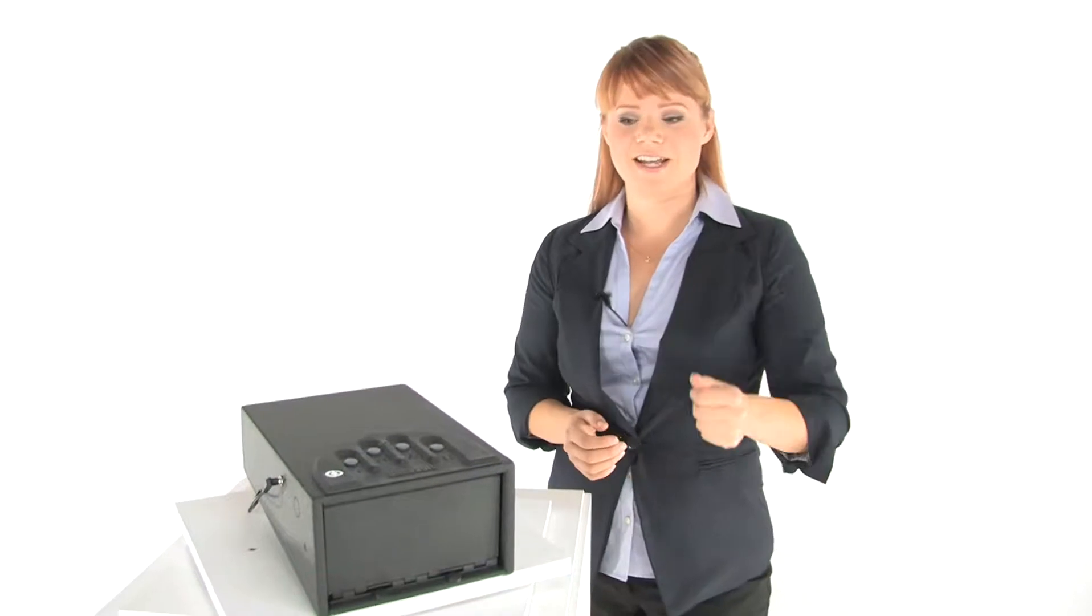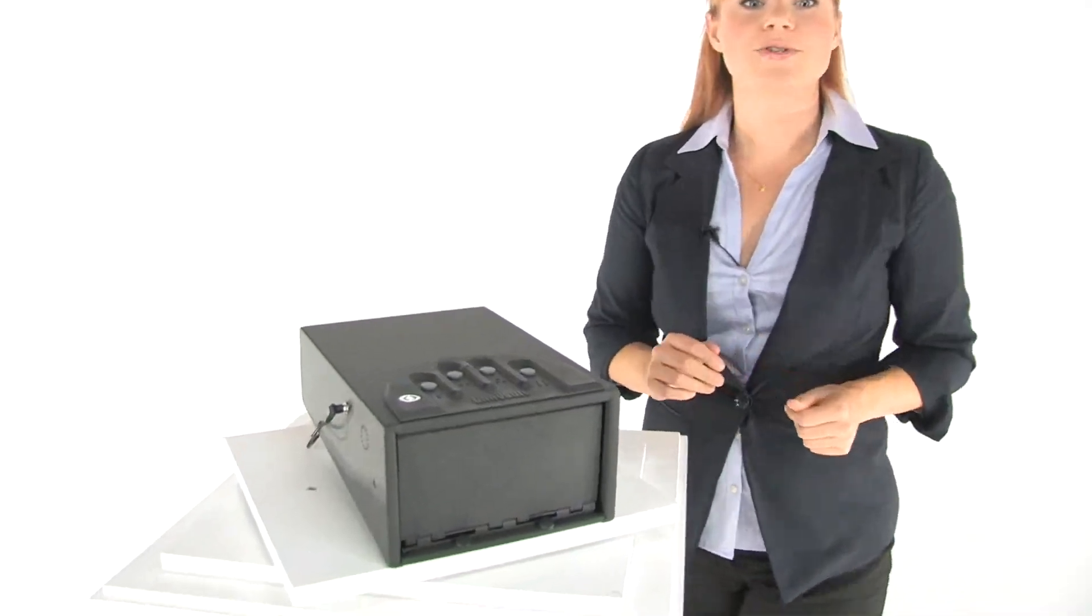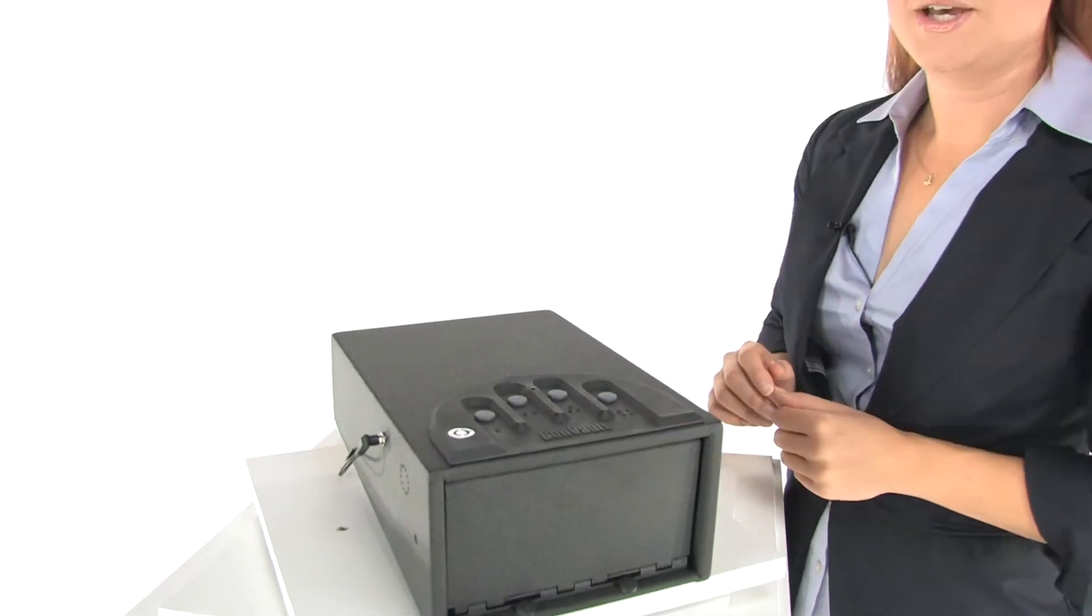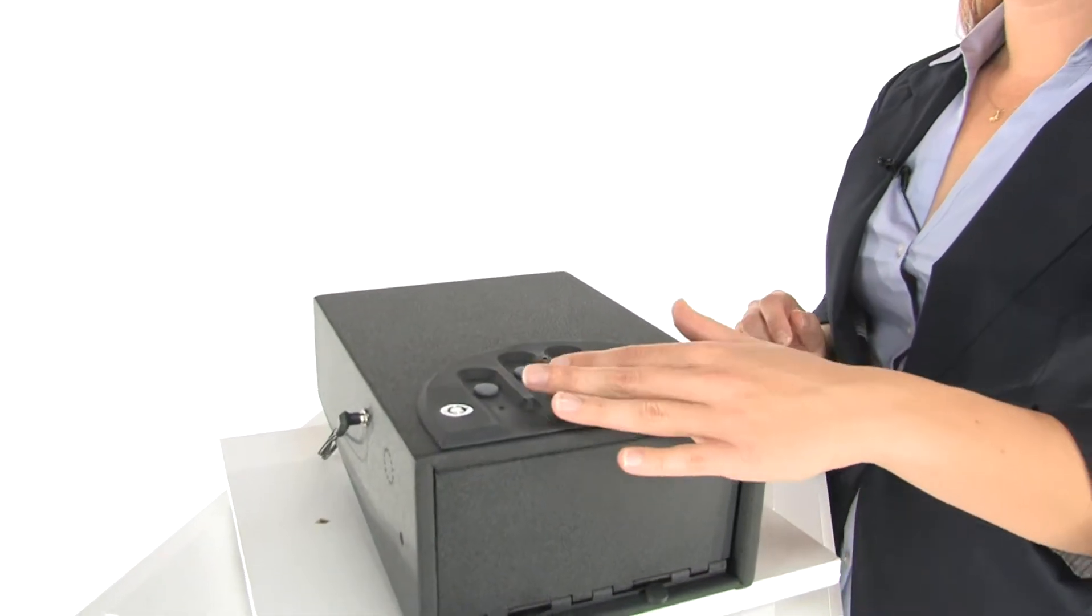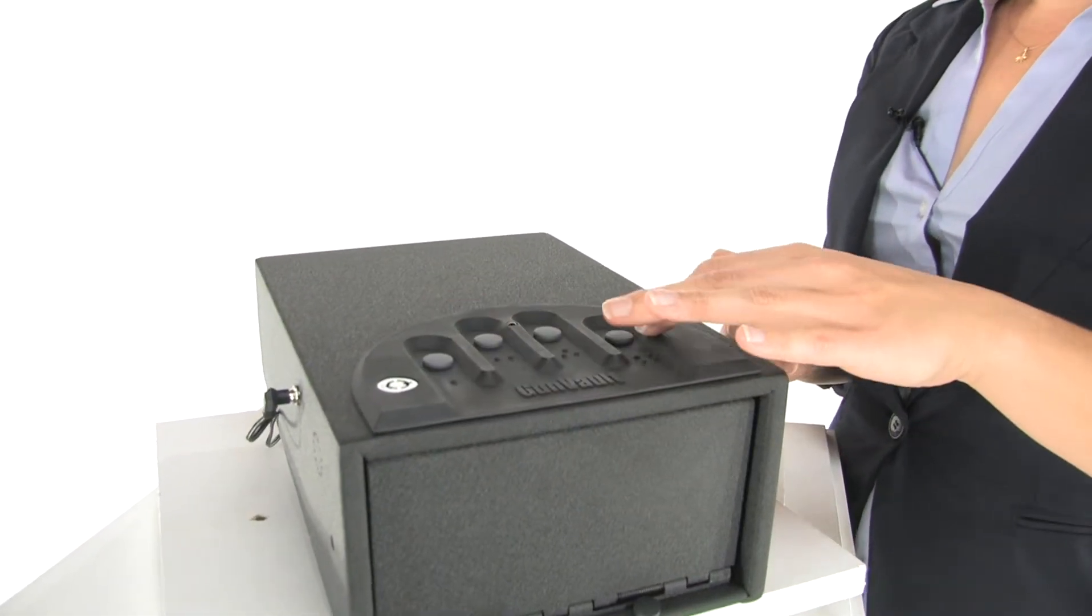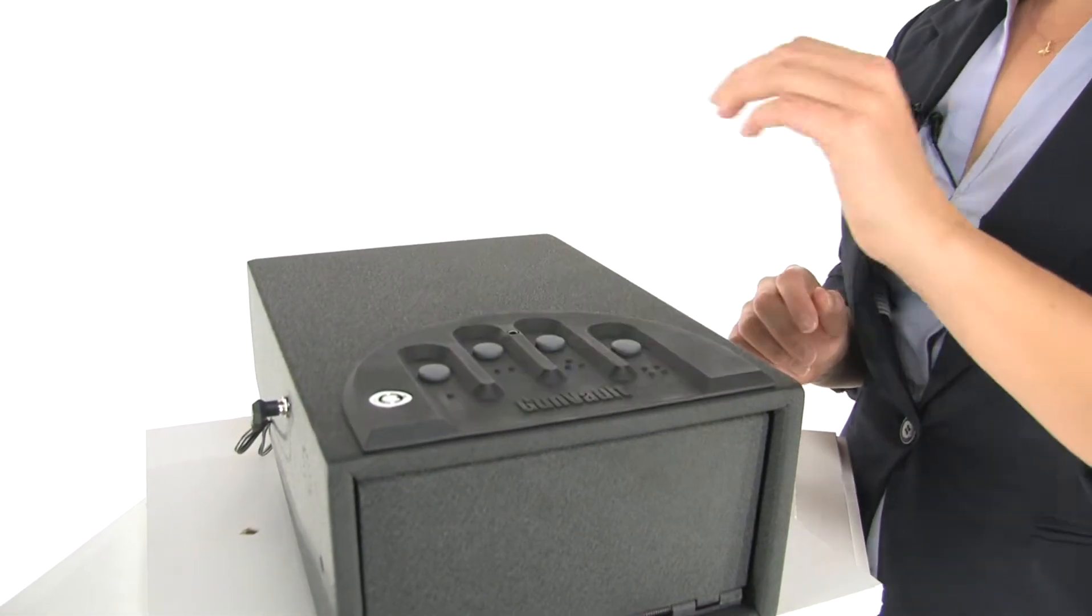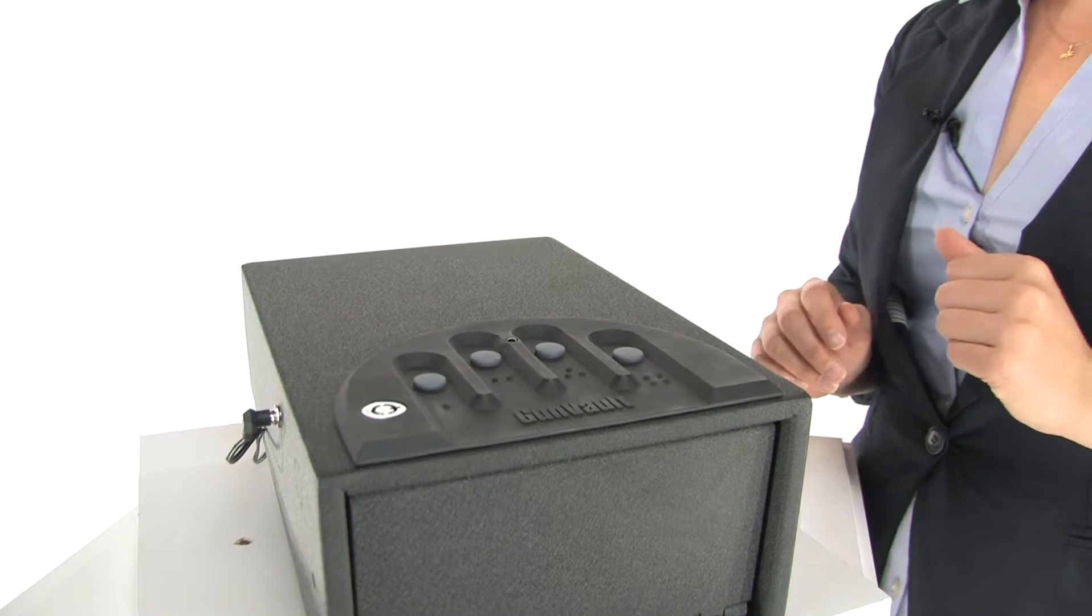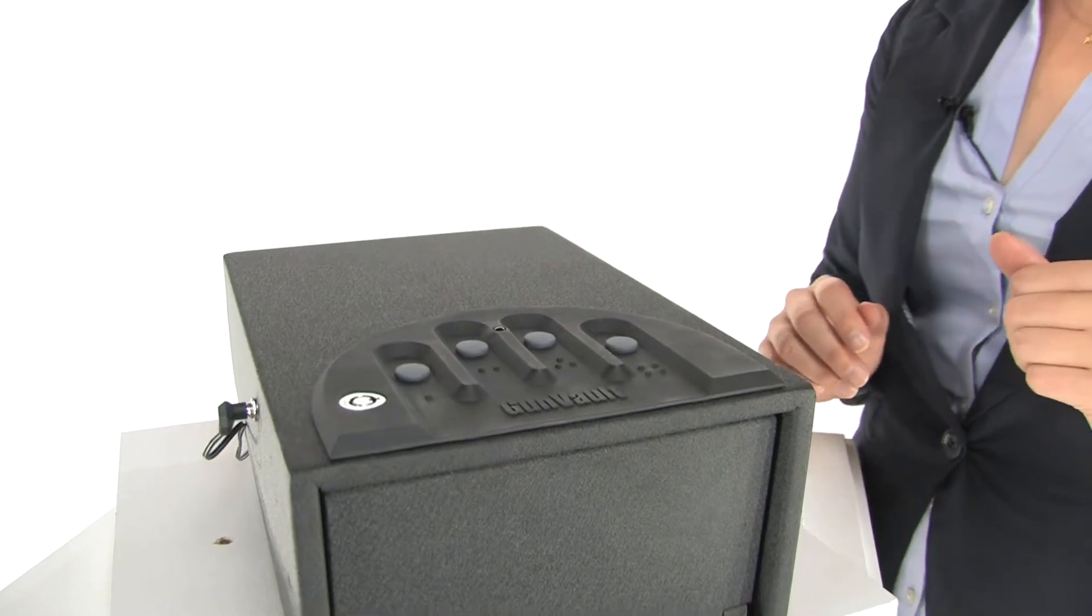If you come on in, I'm going to show you how to use it. We've got an easy to open, no look keypad and you can program this with multiple user access codes.